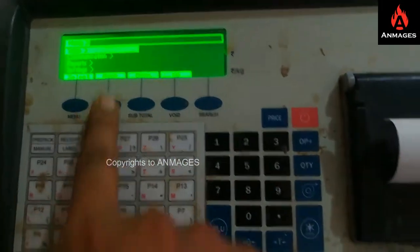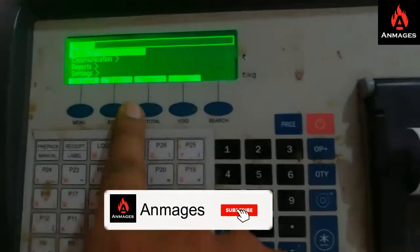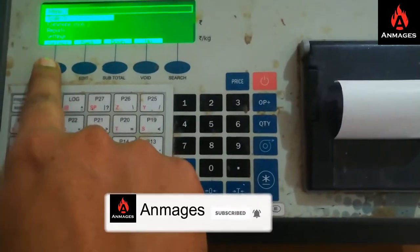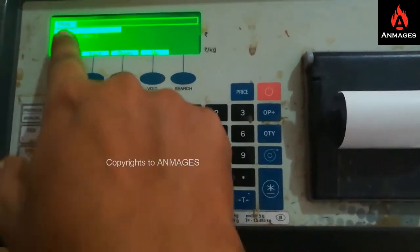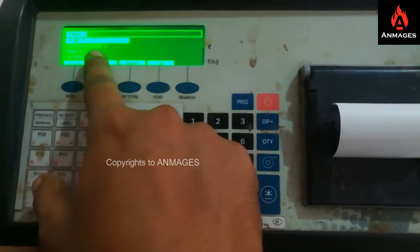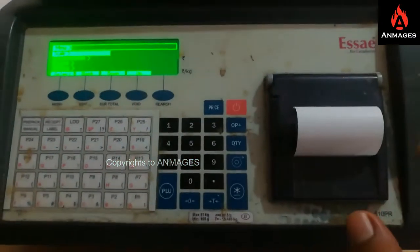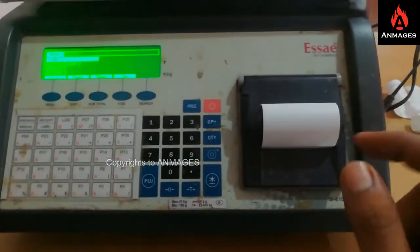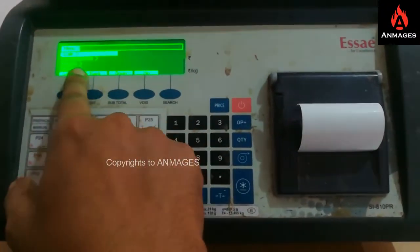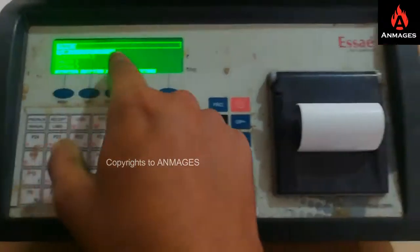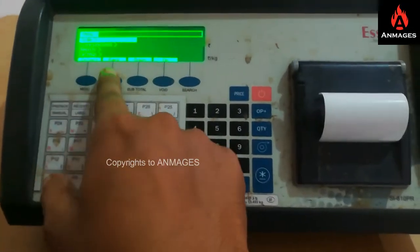The menu button is an important button for programming, report taking, and other options. You can also use it to change the billing footer and header, adjust size settings, and add items through this menu button.